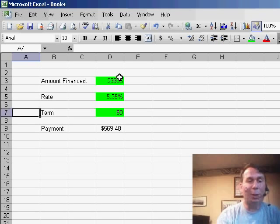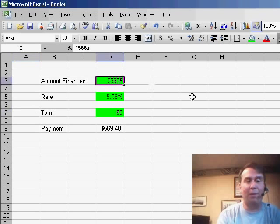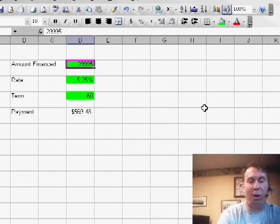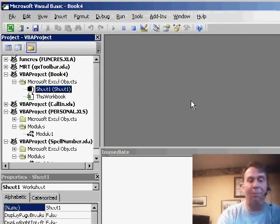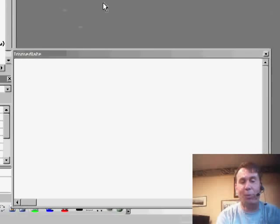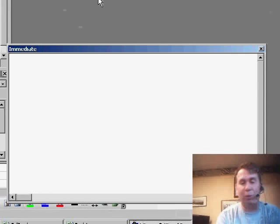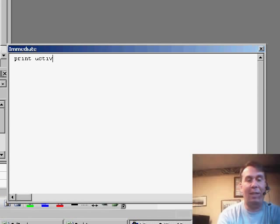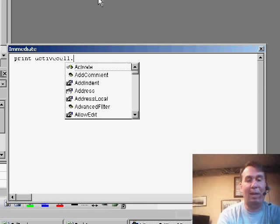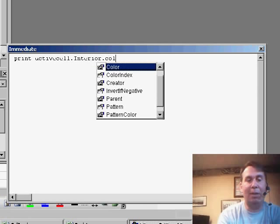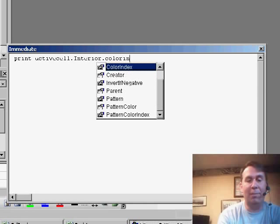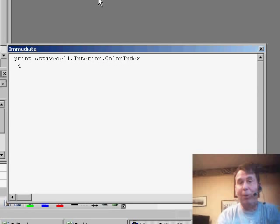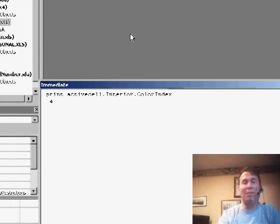Here's what I'm going to do. I'm going to select one of the green cells and we'll switch over to VBA with Alt+F11. I want to do something quick in the immediate window. The immediate window is Ctrl+G. I'm going to say Print ActiveCell.Interior.ColorIndex. That will tell me that that particular green has a color index of 4.